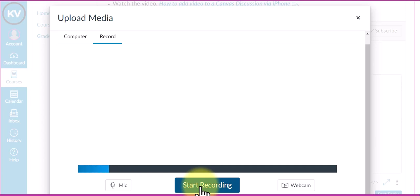You click start recording, say what you need to say, then hit stop and you have an audio recording to add to the discussion.